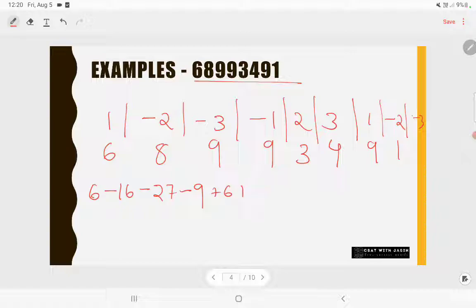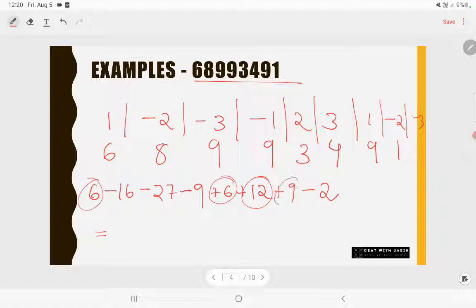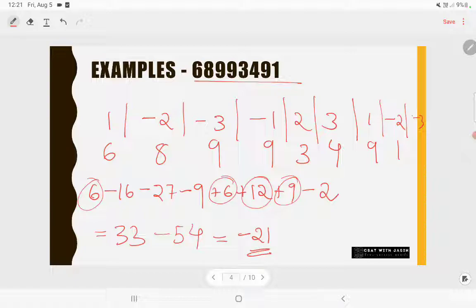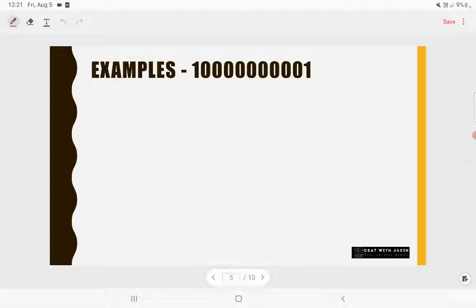Clubbing positive numbers: 6 + 6 + 12 + 9 = 33. Negative numbers: -16 - 27 - 9 - 2 = -54. So 33 - 54 = -21. Since -21 = 7 × -3, it is divisible by 7. Therefore 68993491 is also divisible by 7.